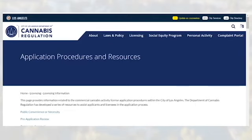This page contains all of the information needed to go through the various licensing application processes. Let's review the pre-application review process. First, click on the pre-application review link at the top of this page.